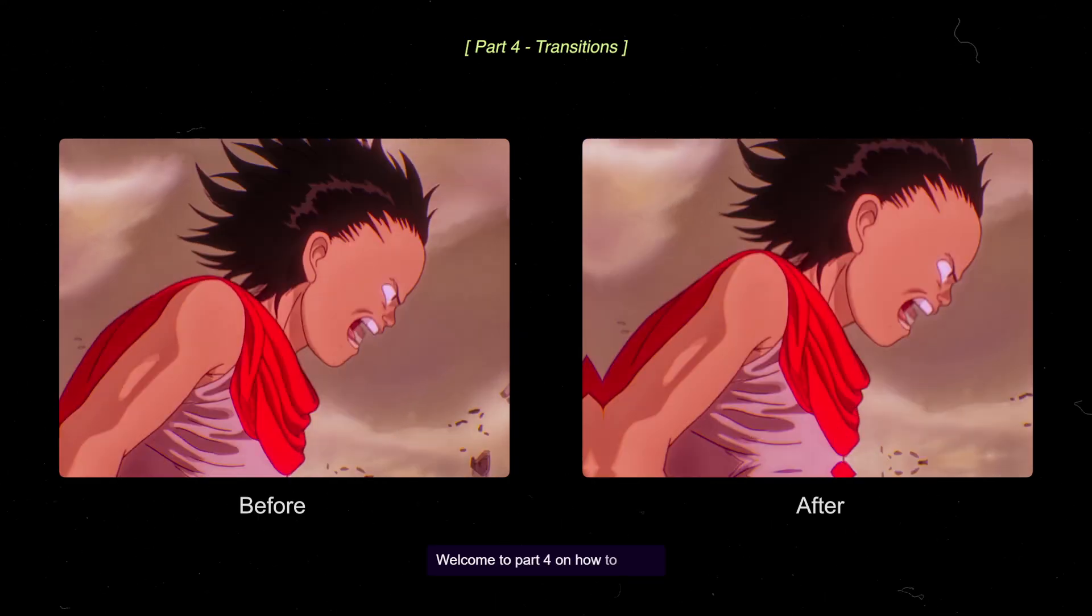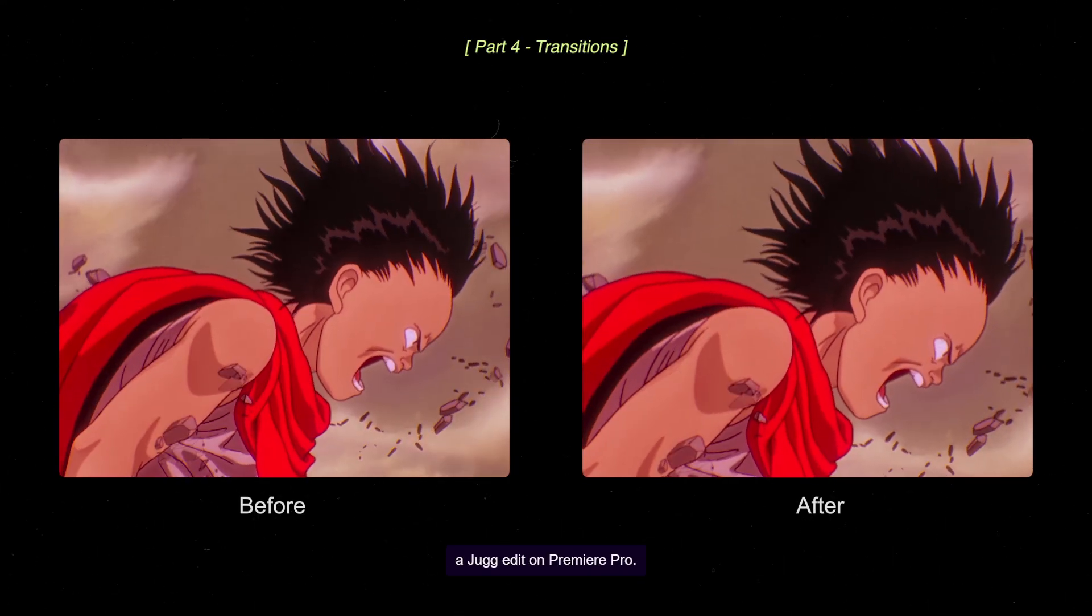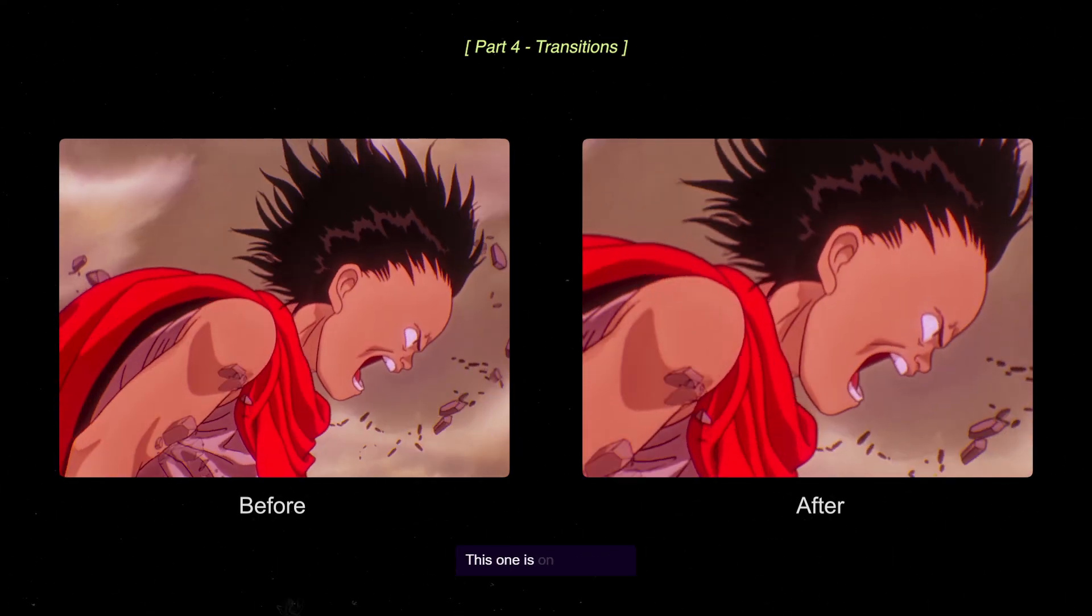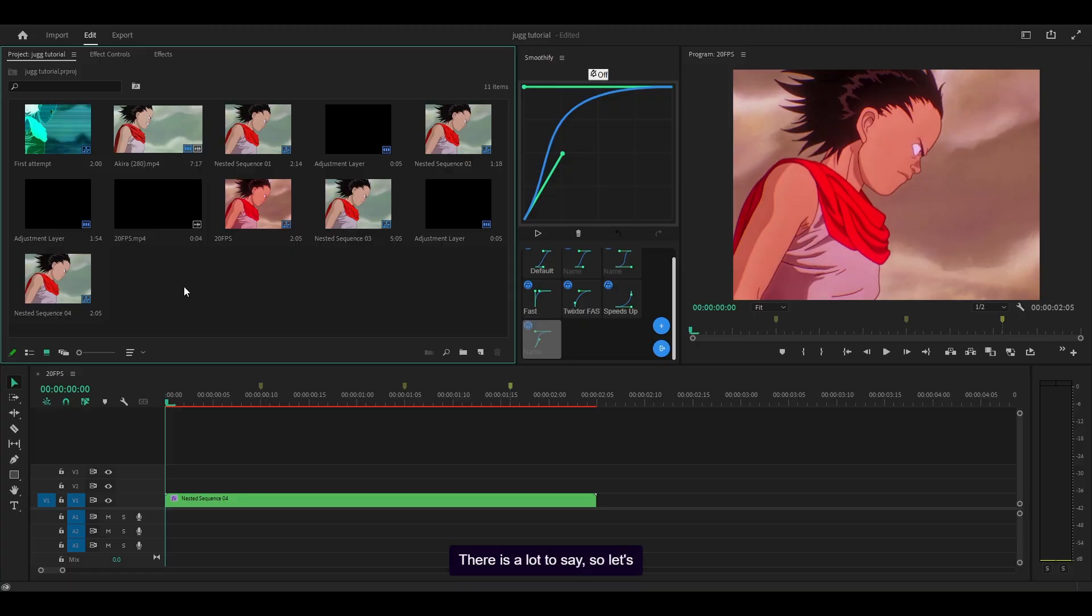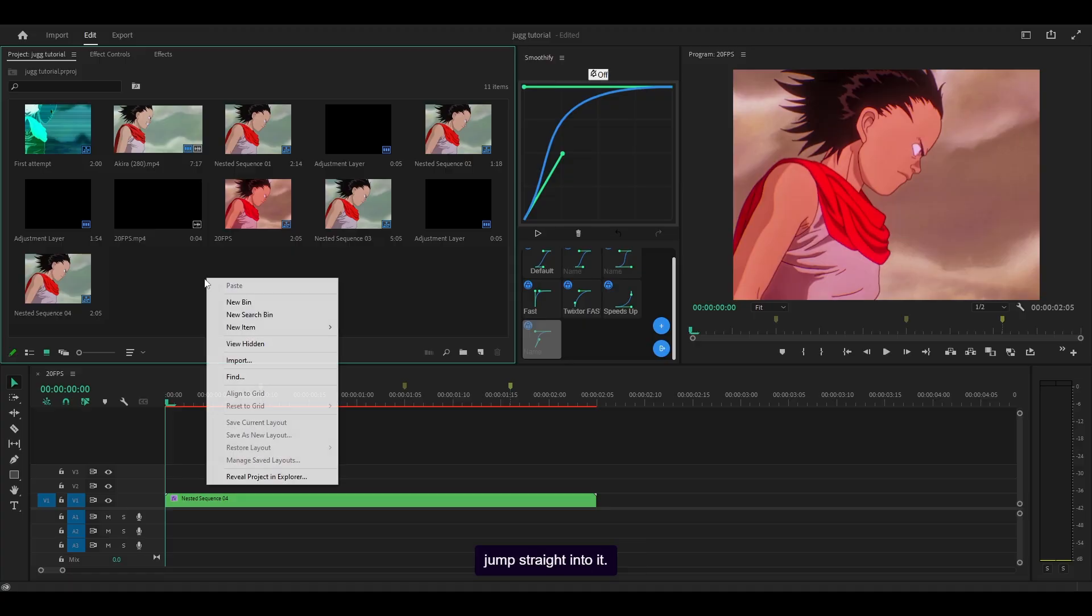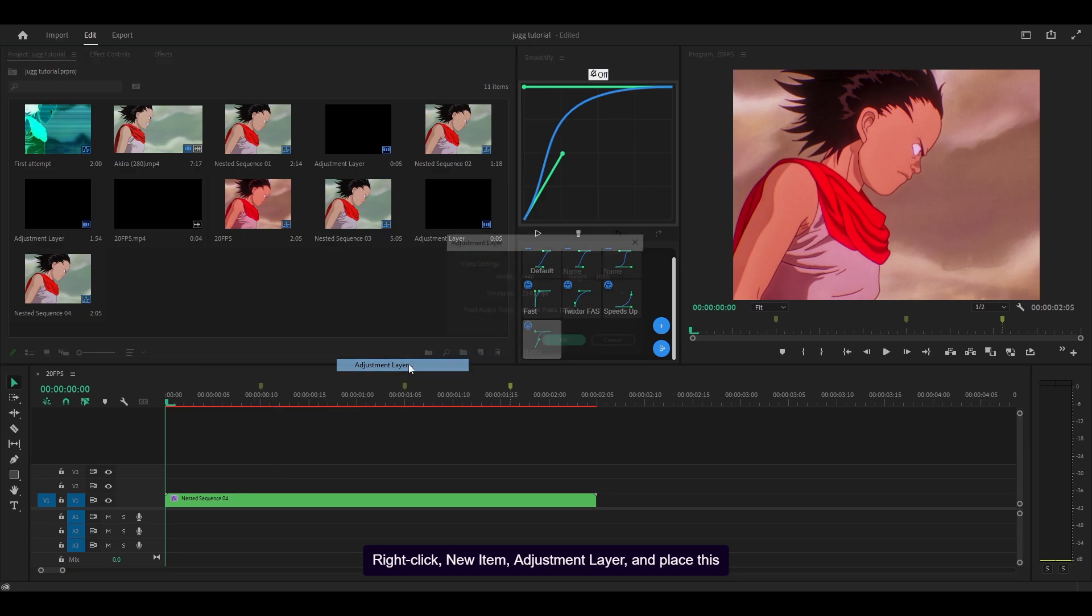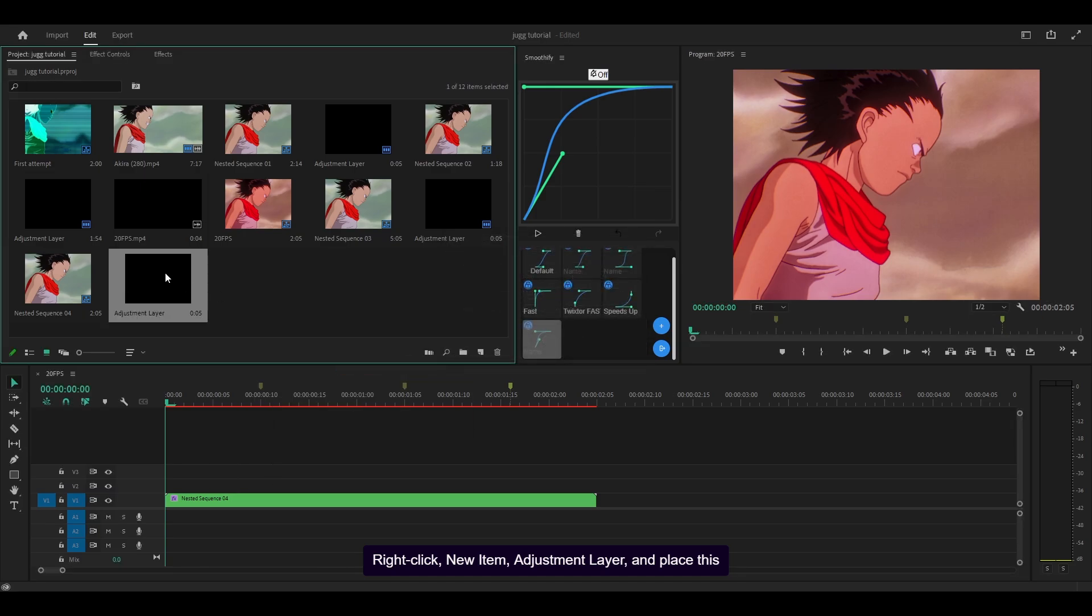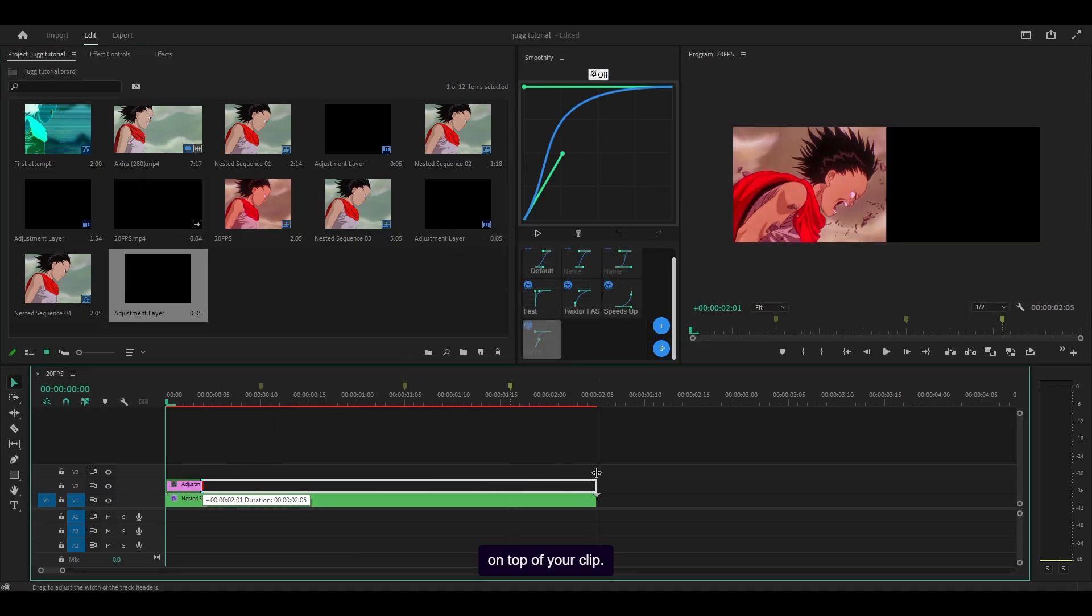Welcome to part 4 on how to make a jug edit on Premiere Pro. This one is on transitions. There is a lot to say so let's jump straight into it. Right click, new item, adjustment layer and place this on top of your clip.